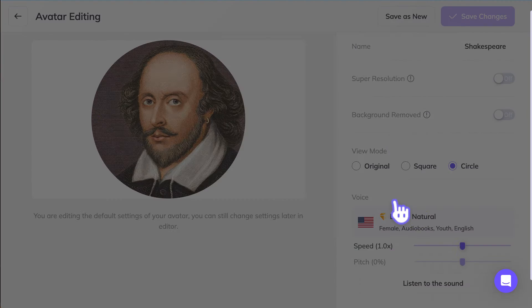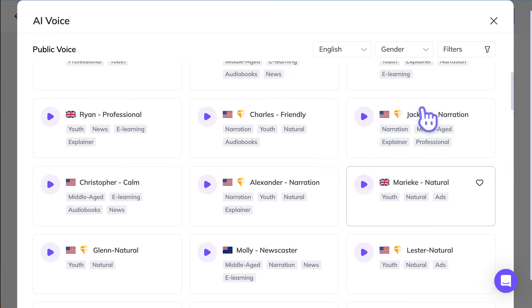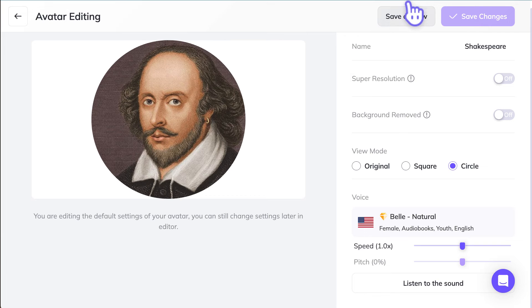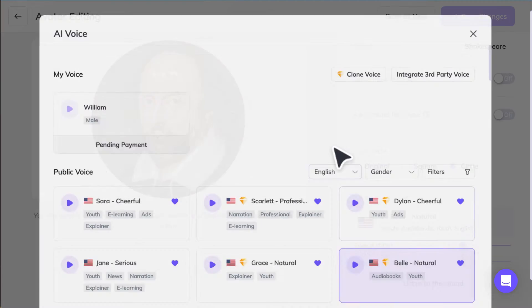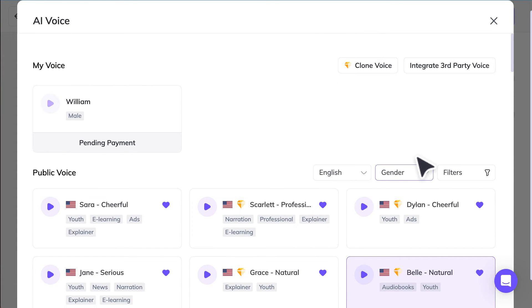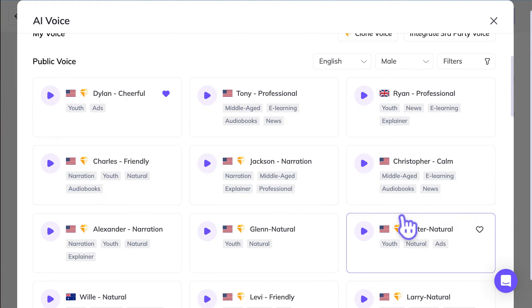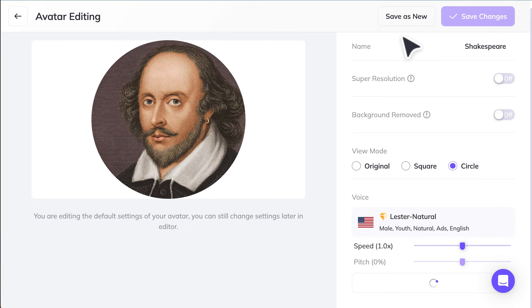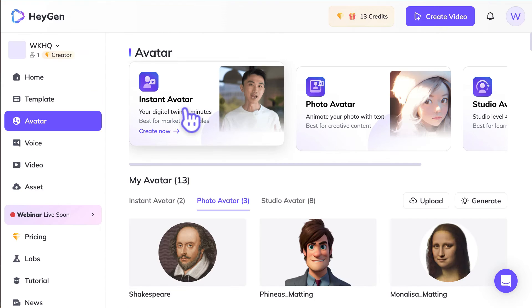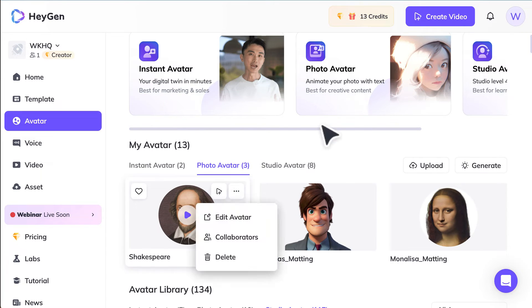And then same thing here. You can choose a voice that you like. Select that. And then save as new. And then that will be your avatar. Let's say I want a male for this. You can choose female or a younger voice. Save as new. Now I've got a different voice for Shakespeare.